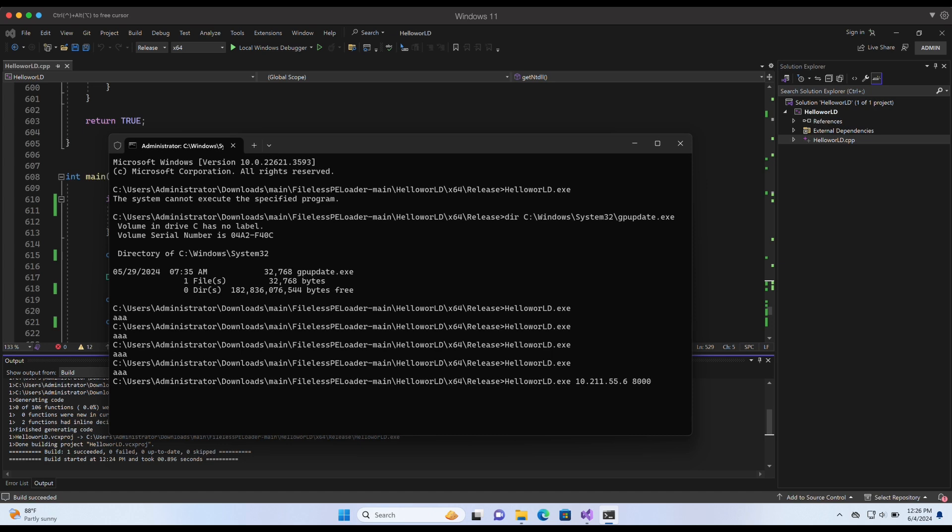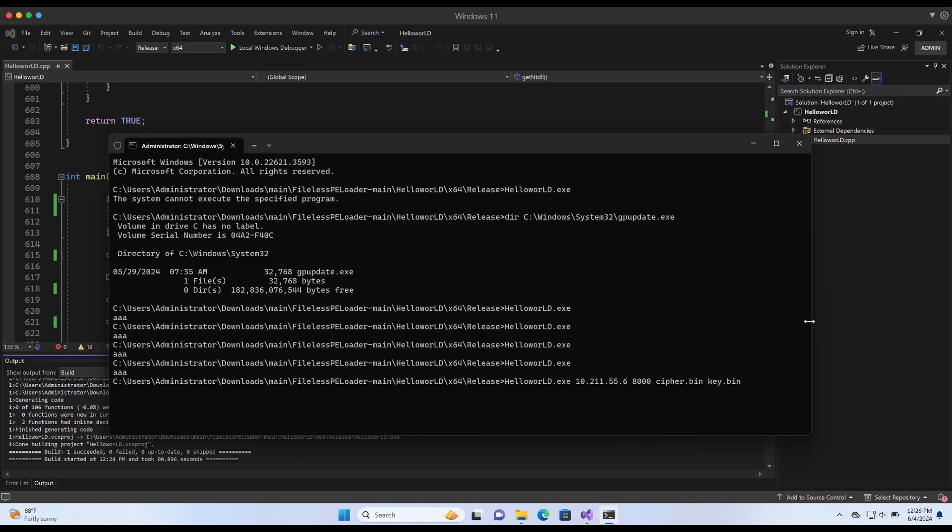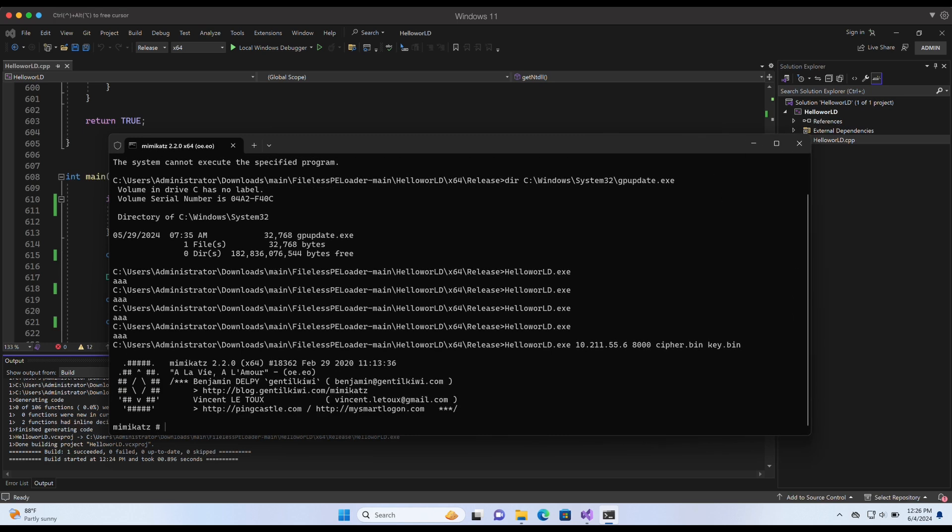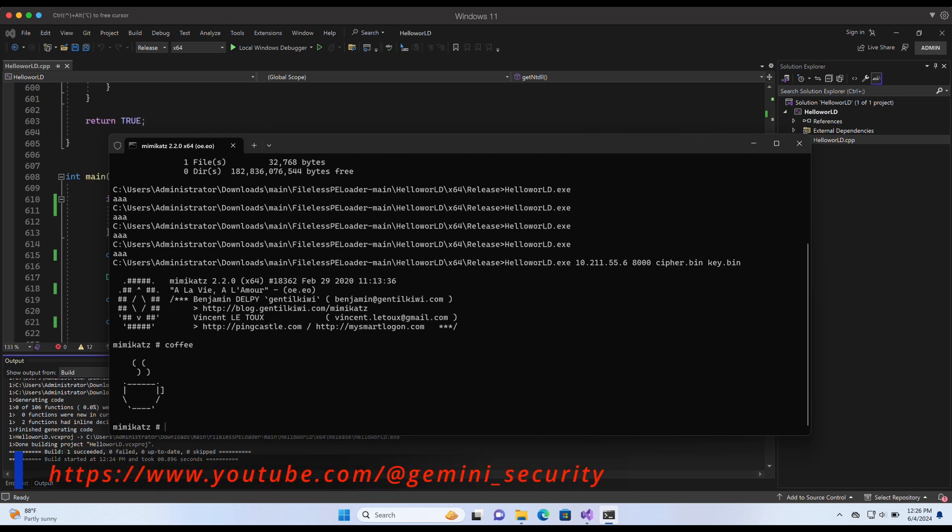Let's supply the arguments required for our program. Our Kali IP address, port number, the encrypted file name and the key file name. Oh my god, we did it. We have successfully bypassed Windows Defender.